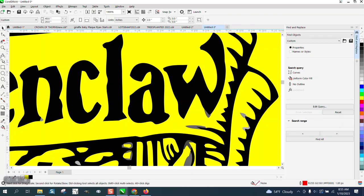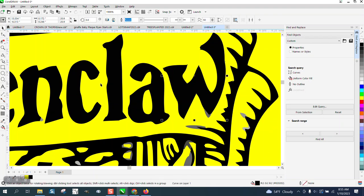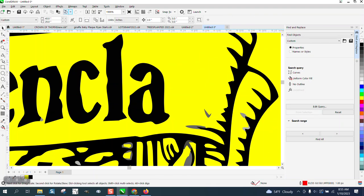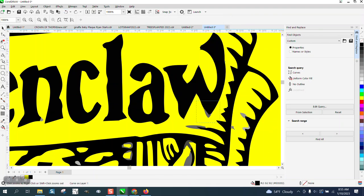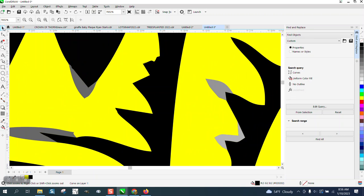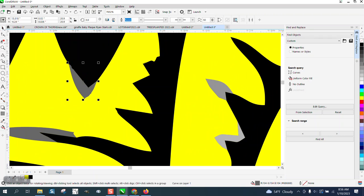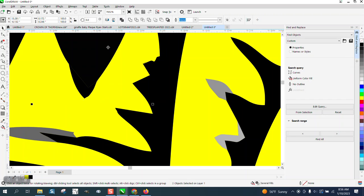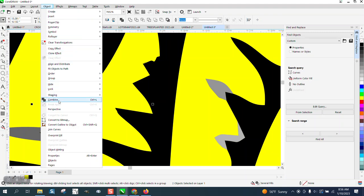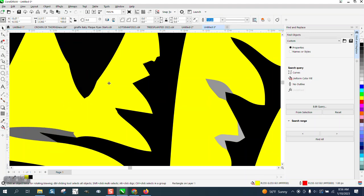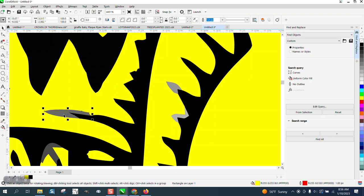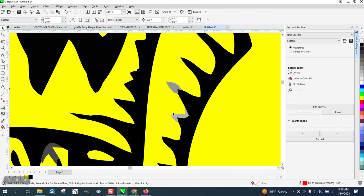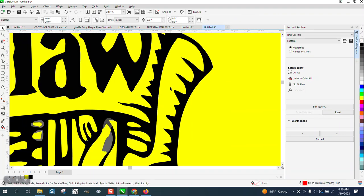If you want that sharp part of the 'W' to be part of the letter, just select it and make it black. Then Shift-select your color and combine — what that's going to do is it won't allow there to really be a visible line there anymore. Then it's just personal preference whether you want that or not.